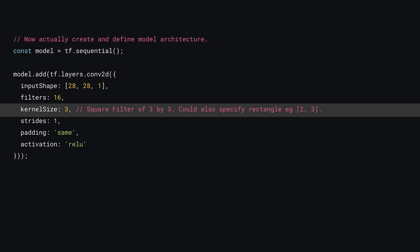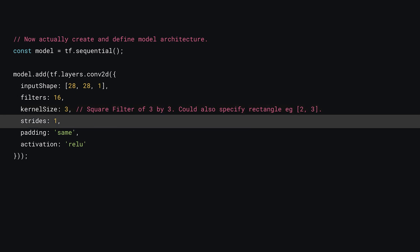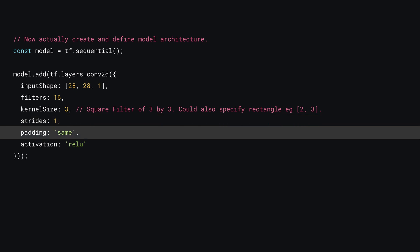If you wanted to use a rectangular filter, you could do so by specifying an array containing the dimensions for the width and height as needed. Next, strides is set to 1, meaning you're going to move and calculate a filter value for every pixel in the input image.